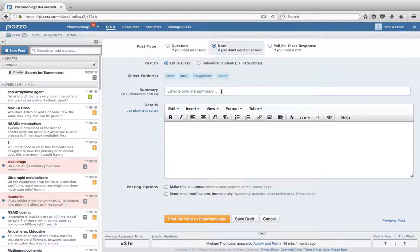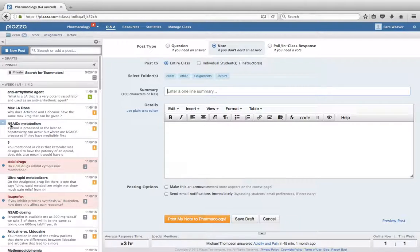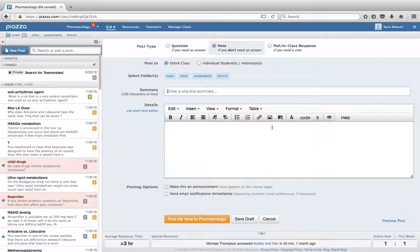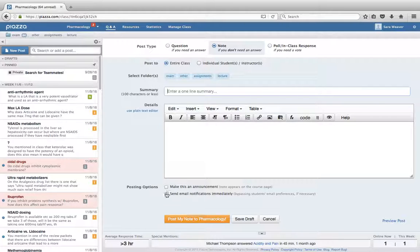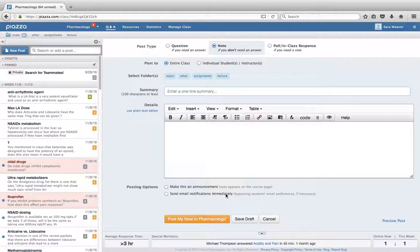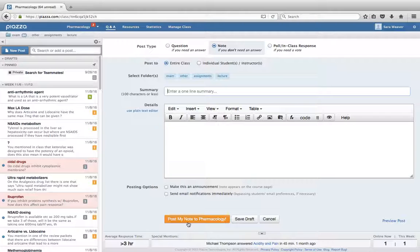You'll enter in a short summary. So you see over here the short headline. And then you can enter in a more detailed description down here. You can make it an announcement or you can send email notifications as well. Do that very sparingly. And once you're satisfied with everything, you can post your note to your course.